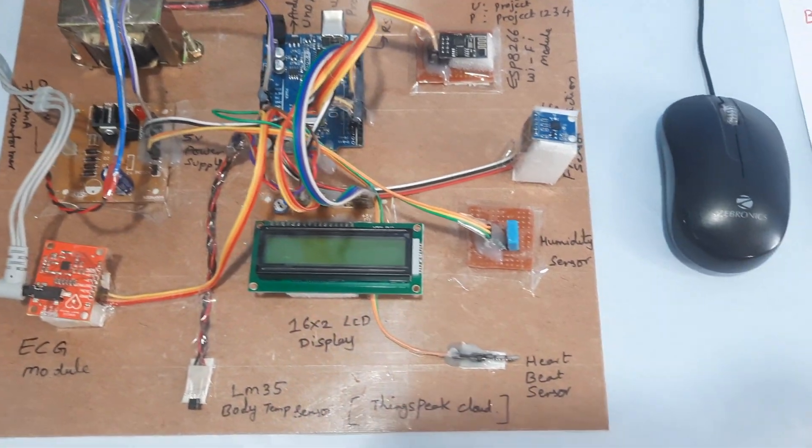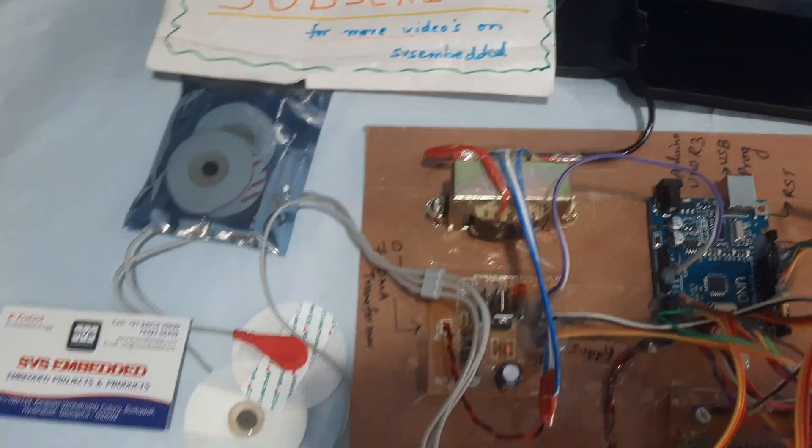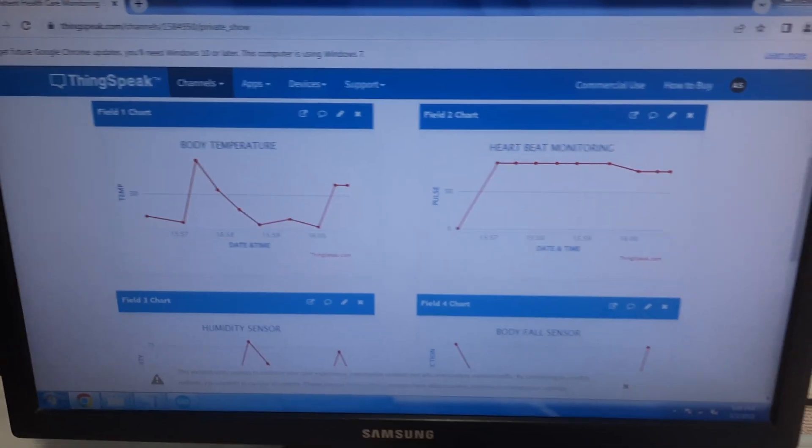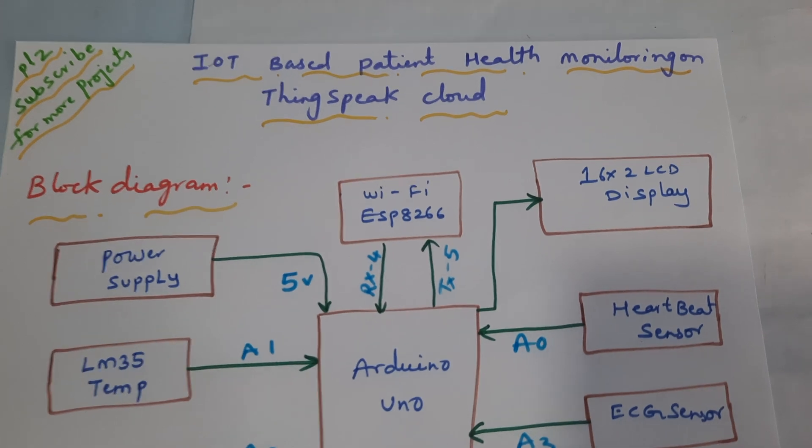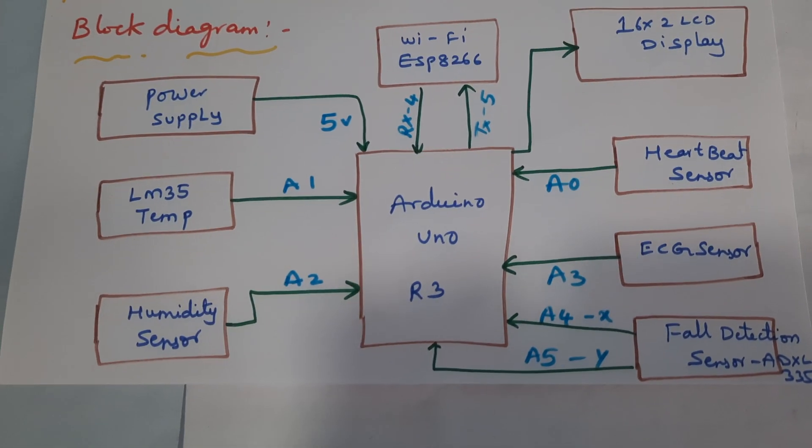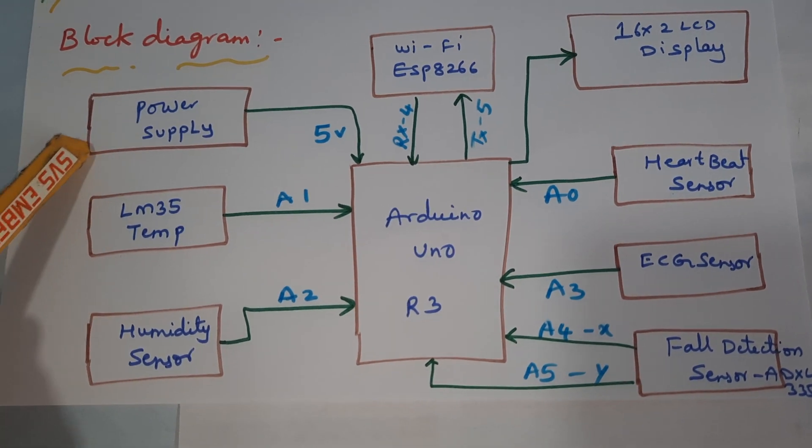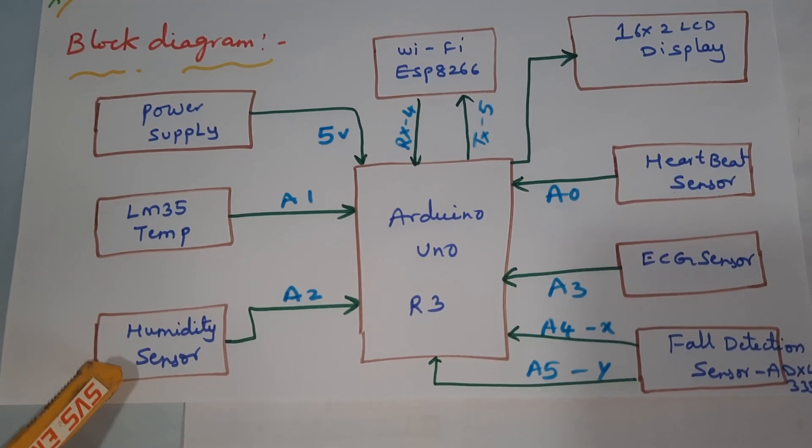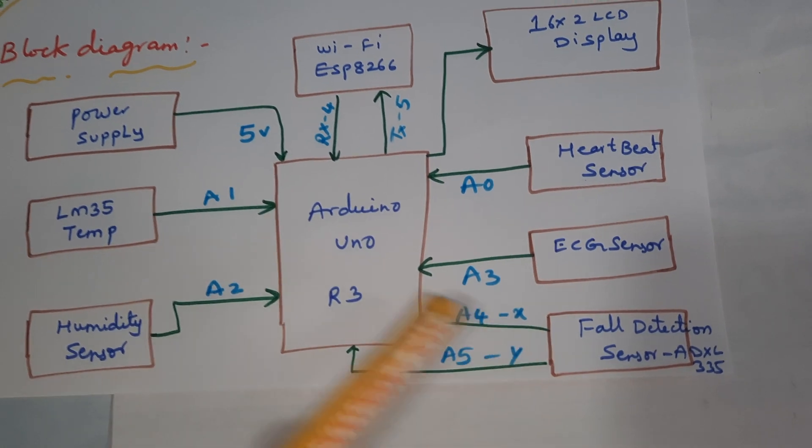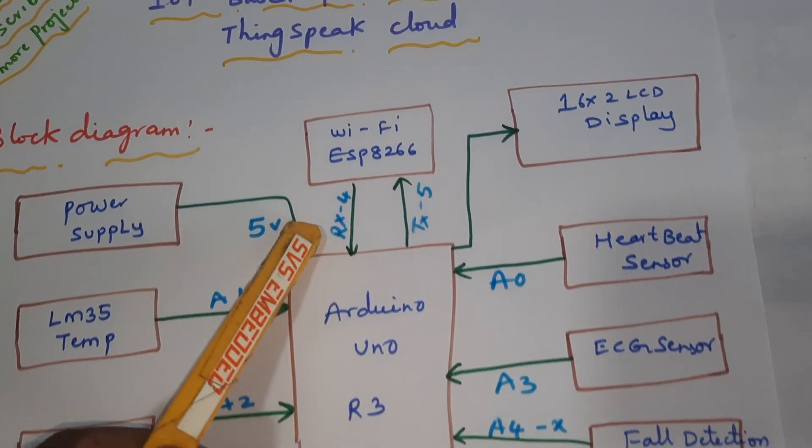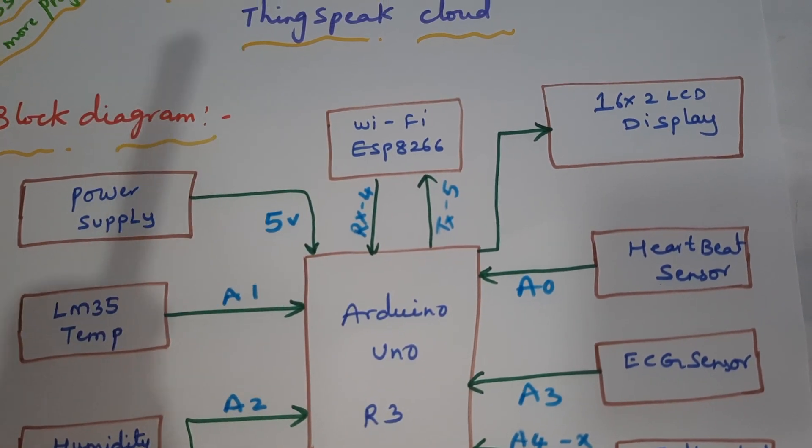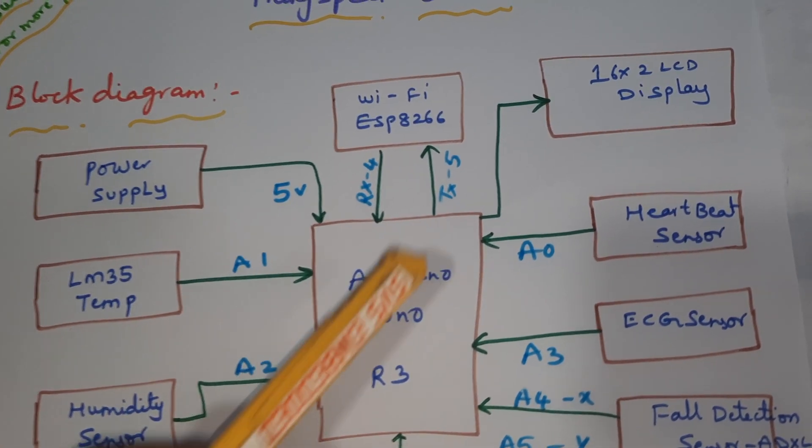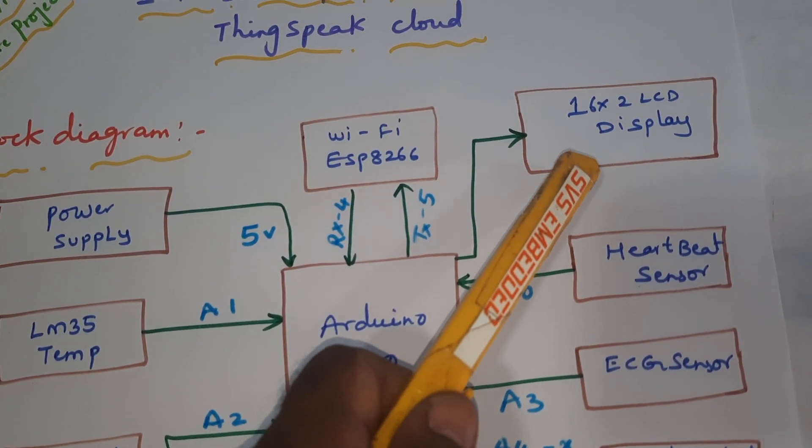Hi, we are from SVS Embedded. The project title is IoT-based patient health monitoring on ThingSpeak cloud. In this project, we are using an Arduino Uno R3 board, LM35 temperature sensor, humidity sensor, heartbeat sensor, ECG sensor, and fall detection sensor. We are using a total of five sensors with an ESP8266 Wi-Fi module, and it is sending the data to the ThingSpeak cloud server. We are monitoring the data on a 16x2 LCD display.